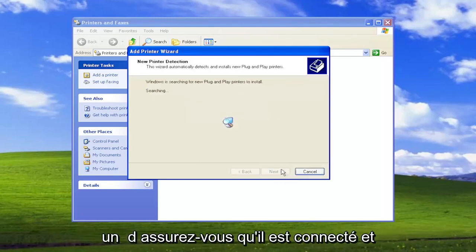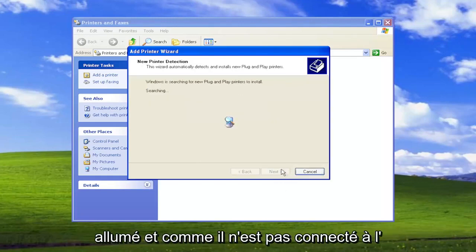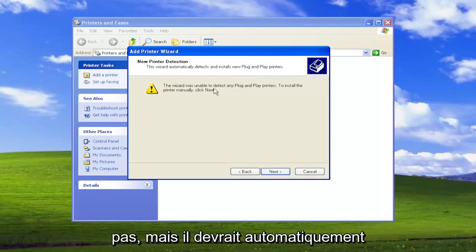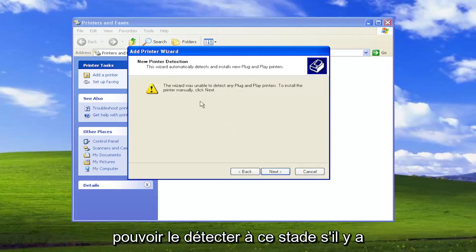Select next and make sure it is connected and turned on. And since it's not connected to the computer, that's why it's not detecting it, but it should automatically be able to detect it at this point.